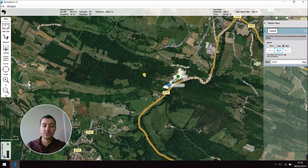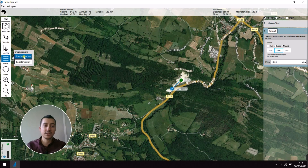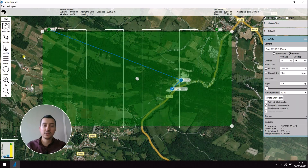As you can see here, I already created a home and a takeoff for our mission. So on the left here, you have the button survey, then standard survey, then the survey pop-up.